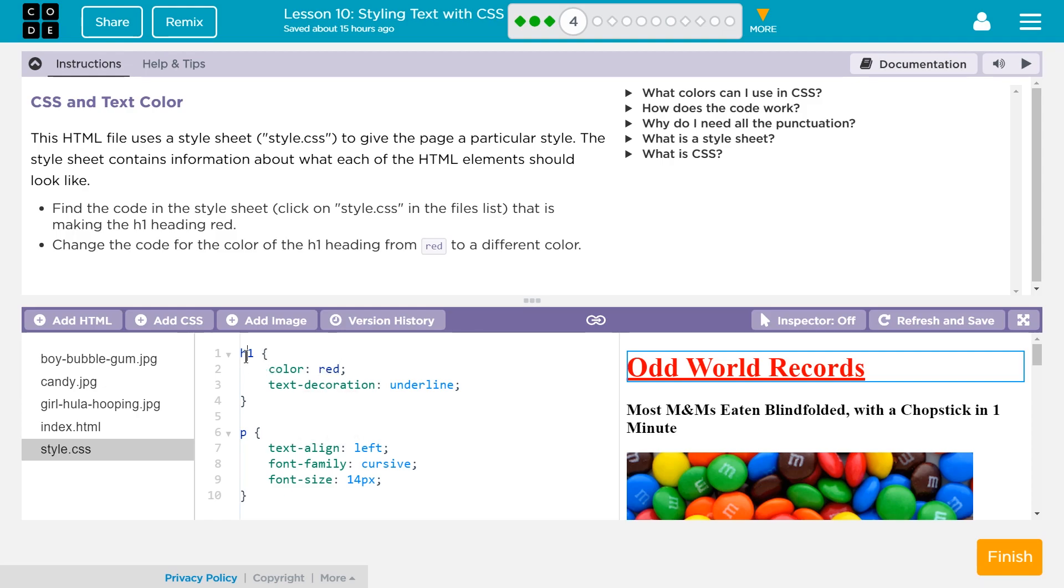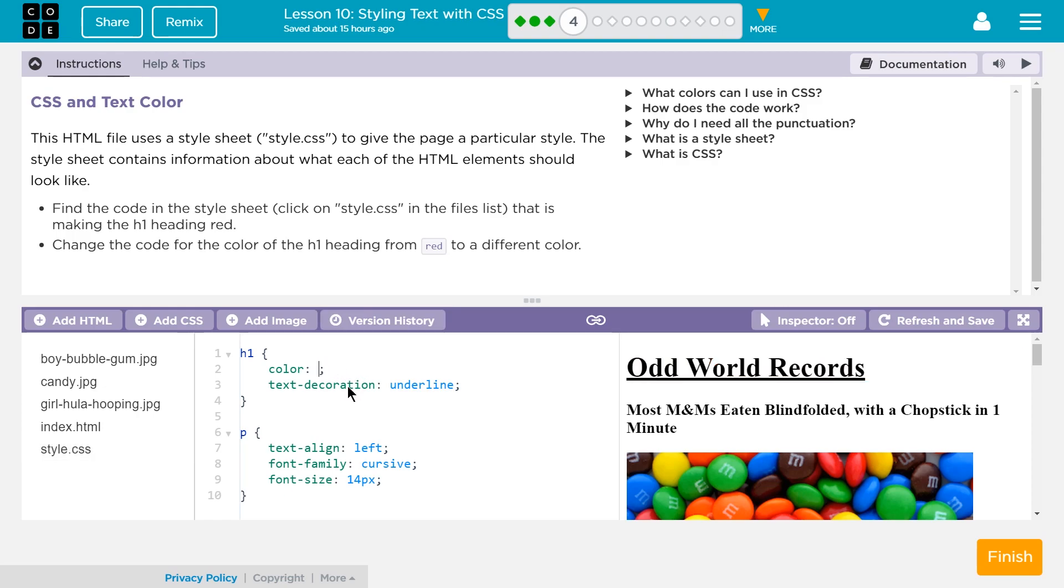Well, it says h1 here, and that says color red, so I think it's that. Change the code for the color of the h1 from red to a different heading. Oh, we can just pick. I don't know. Let's do purple.